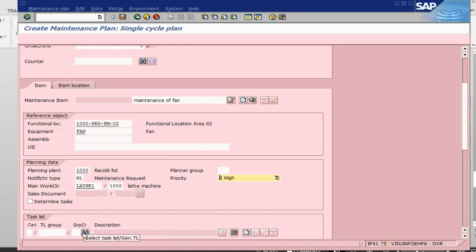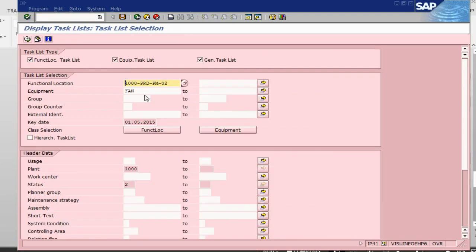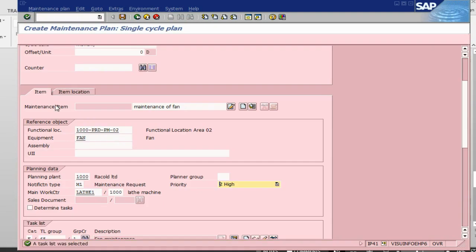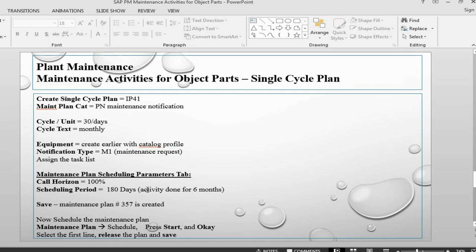Let's assign the task list here. With the fan, this is fan maintenance. This is the one we created, this is the task list.